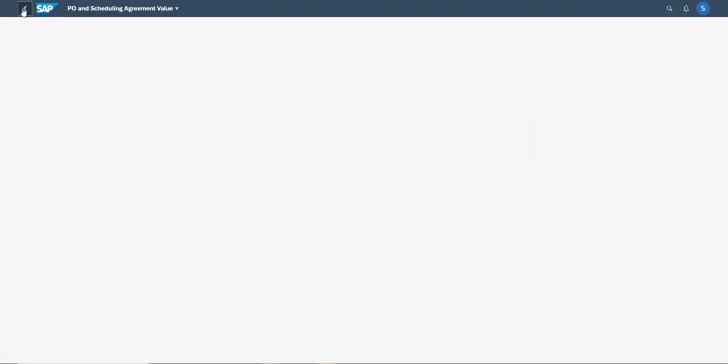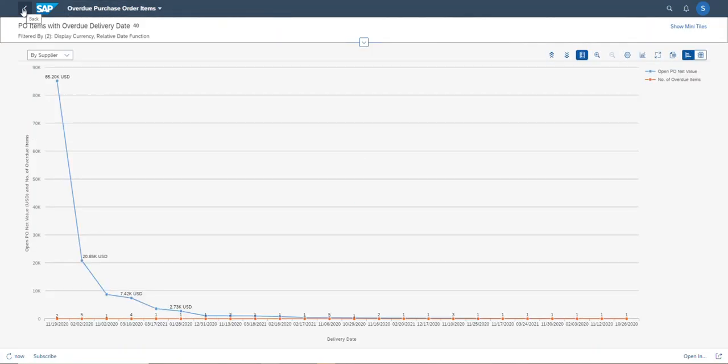Now I move back to the original application. That's all. Thank you for watching.